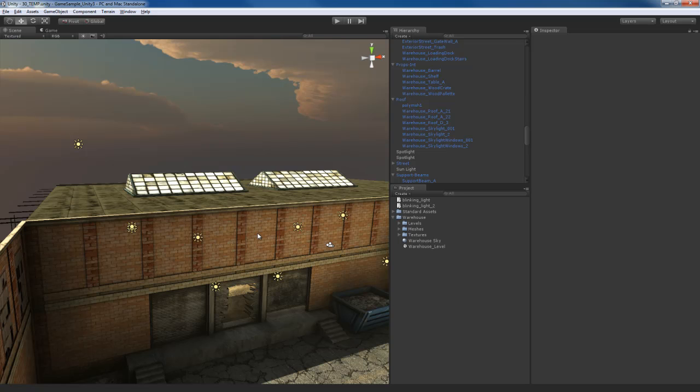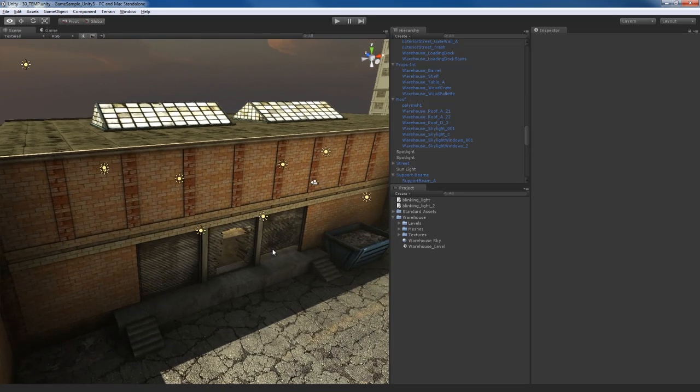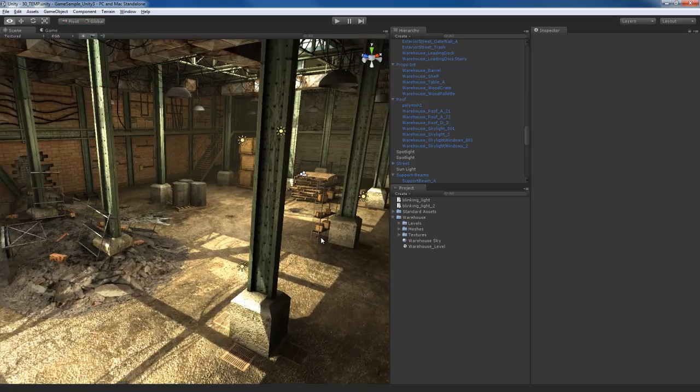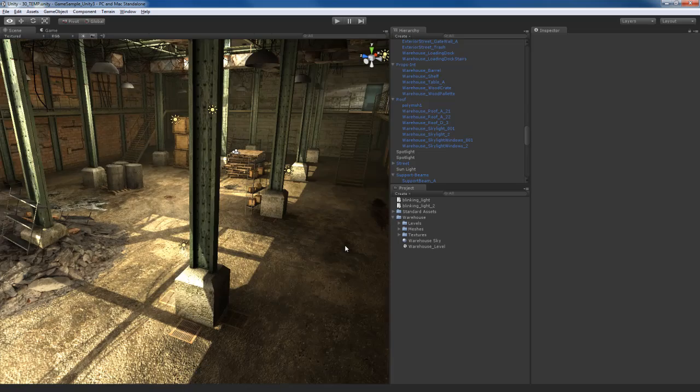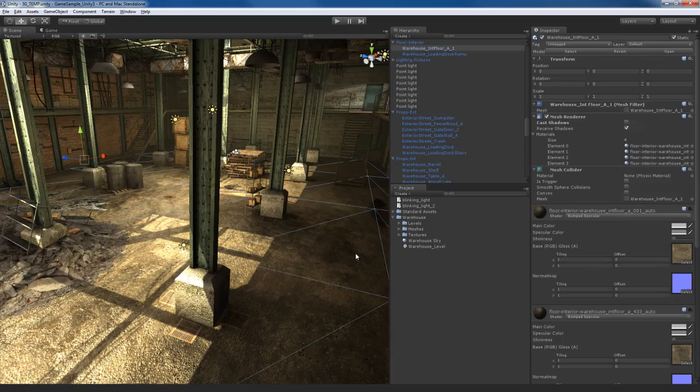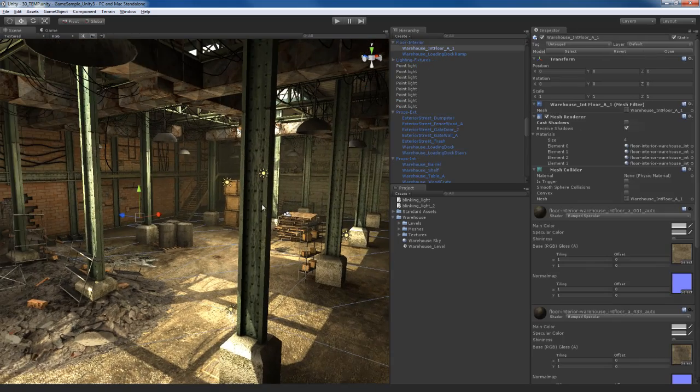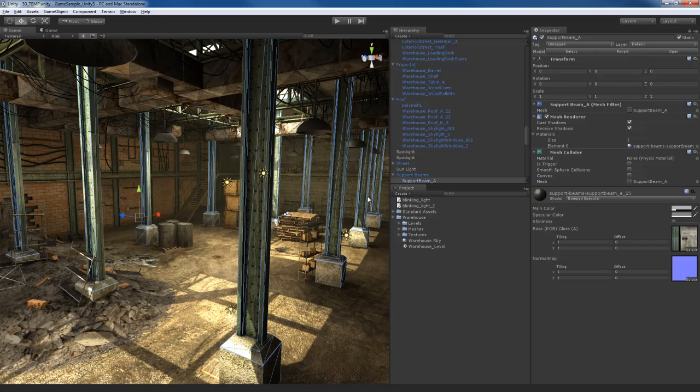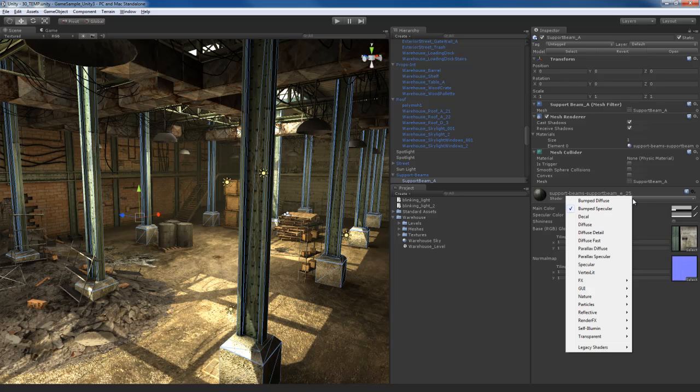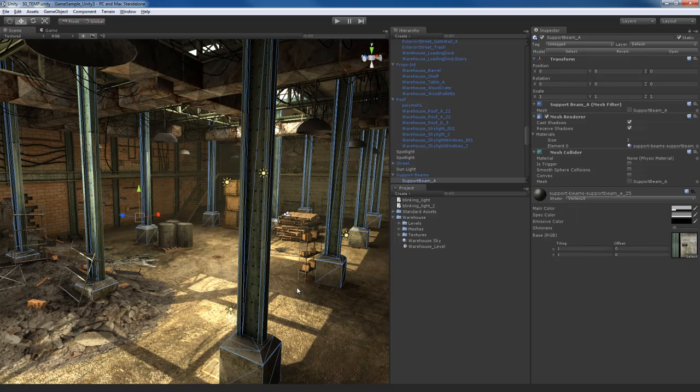So what we're going to do is look at this scene and decide which objects should have pixel shaders and which ones are vertex shaders. For example, let's say these support columns right here, they're using a bump specular shader which is a pixel based shader. If I go to a vertex lit shader, they're going to look like this.